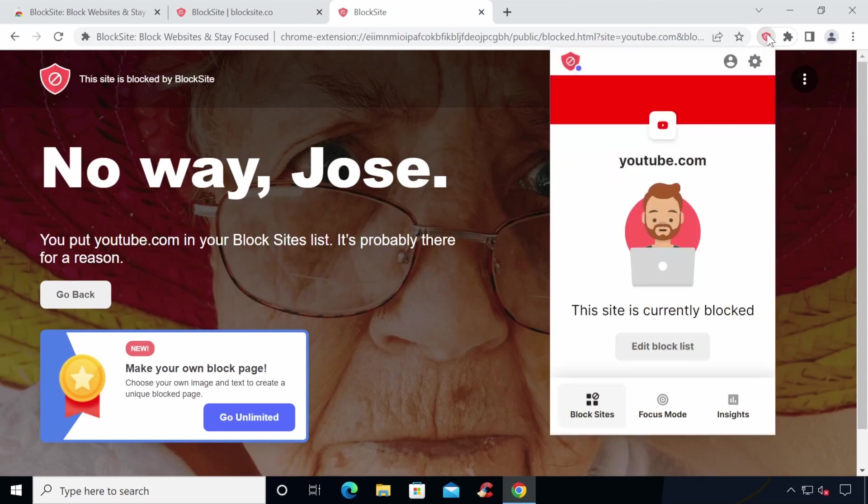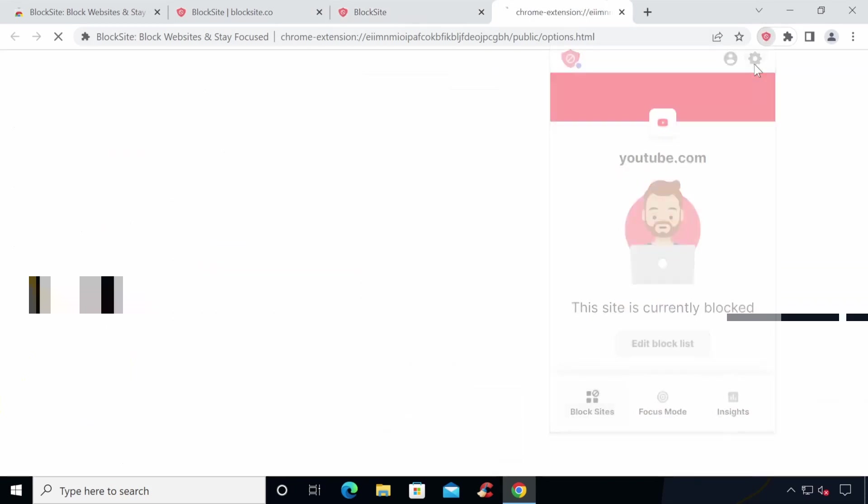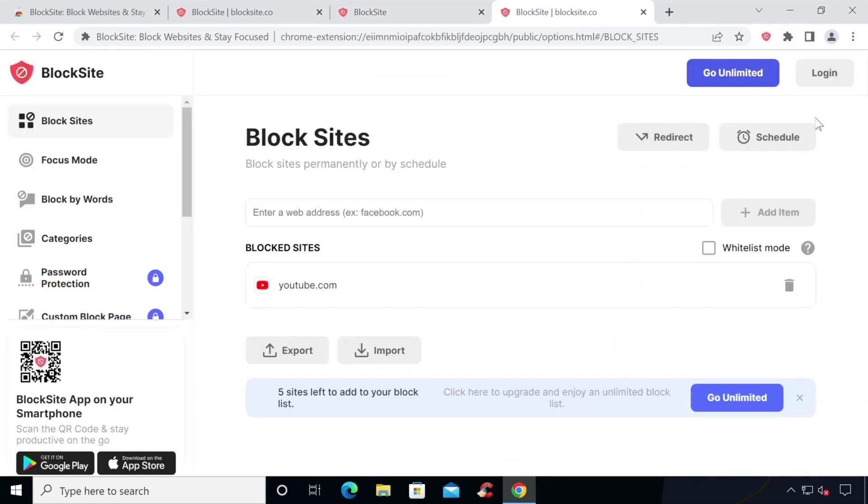You can continue to block more websites in this way or you can add them from the extensions options page. You can also remove blocked websites from the options if you want to unblock sites in the future.